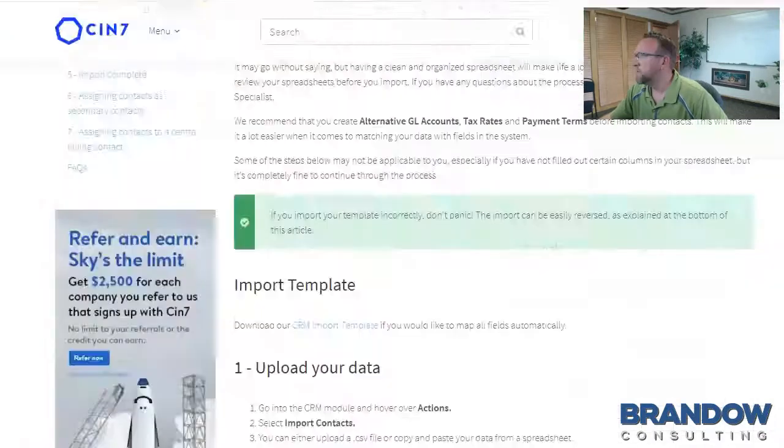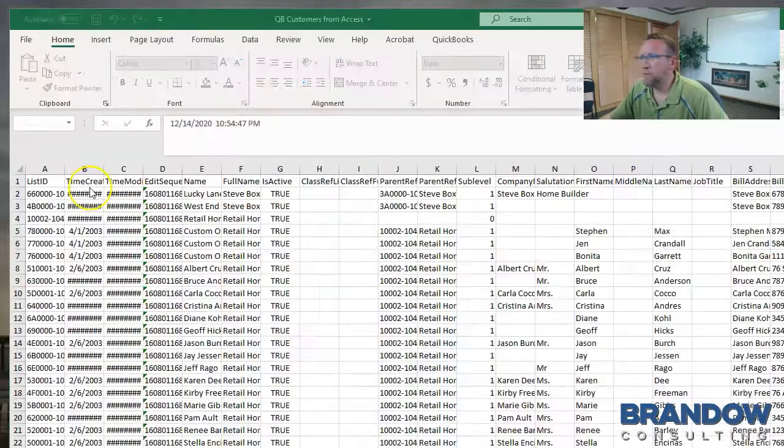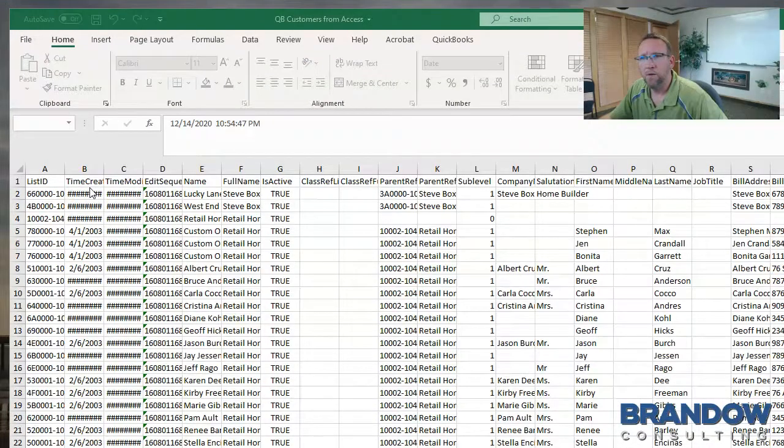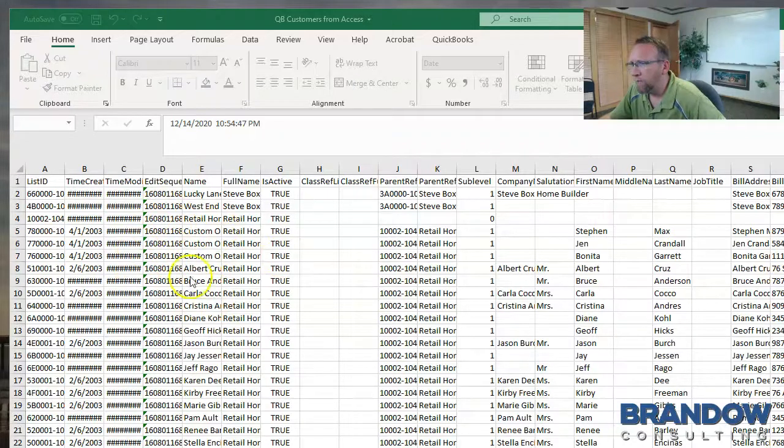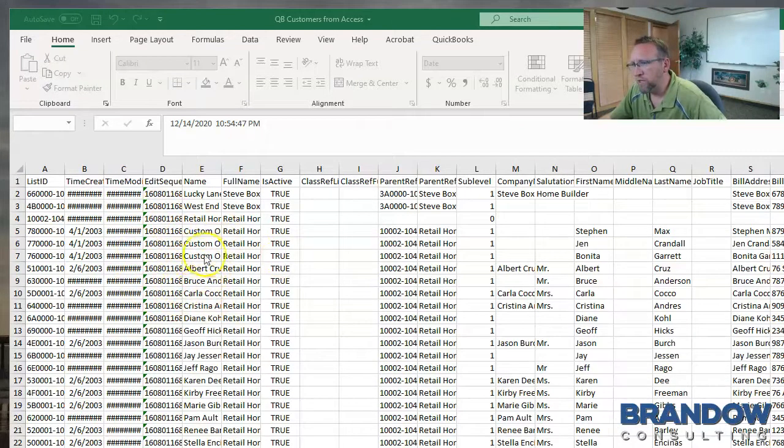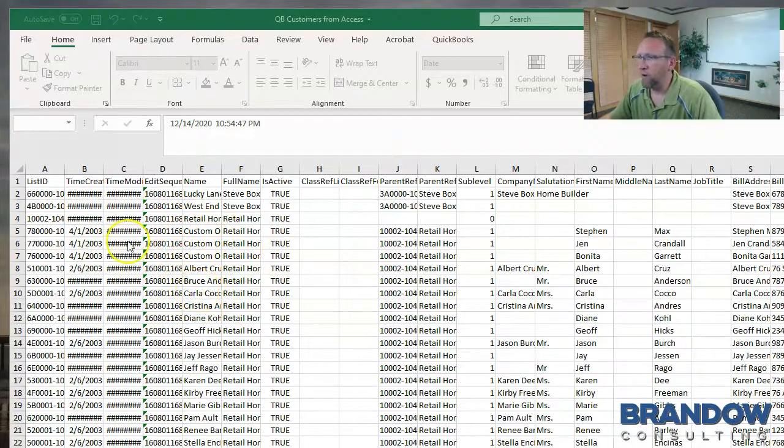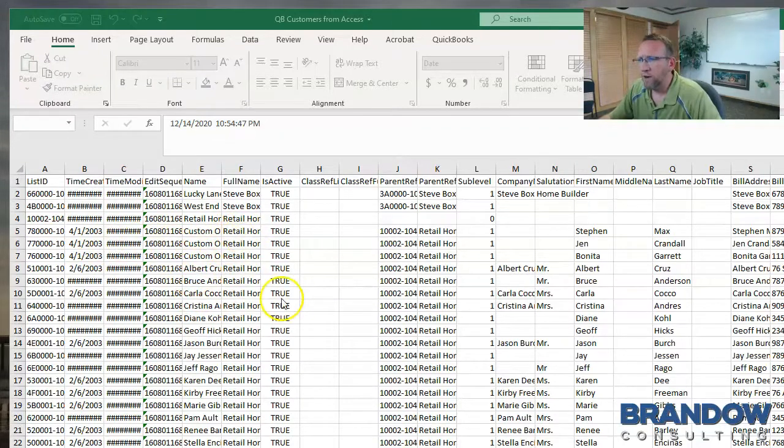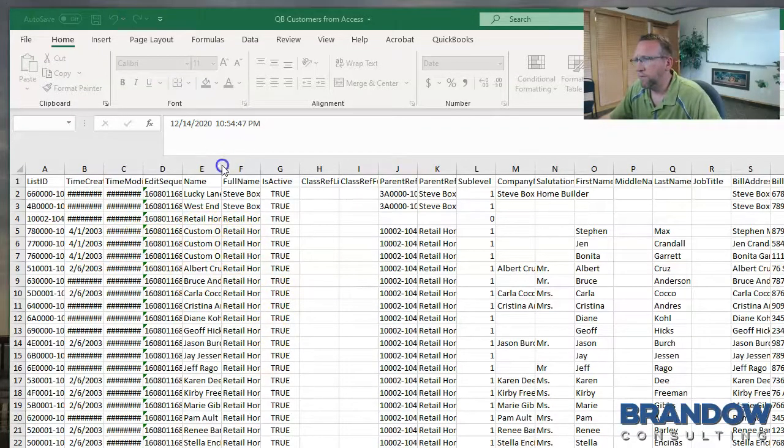So that's the next step. Put the SIN7 template on one monitor and the spreadsheet with the data you want to prepare to import on the other monitor and start renaming the columns.